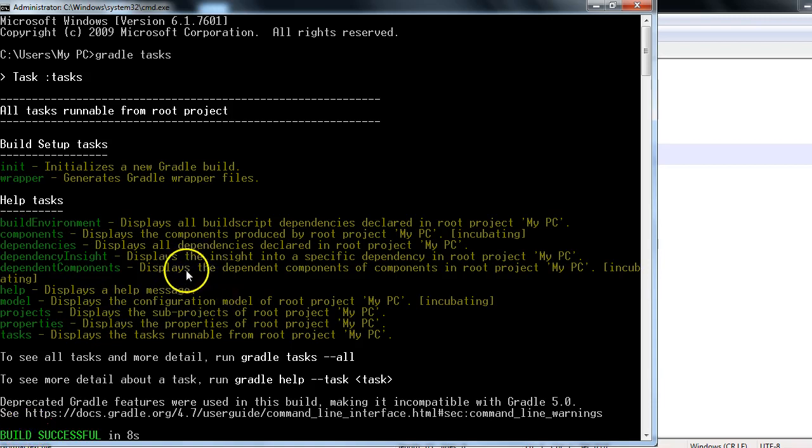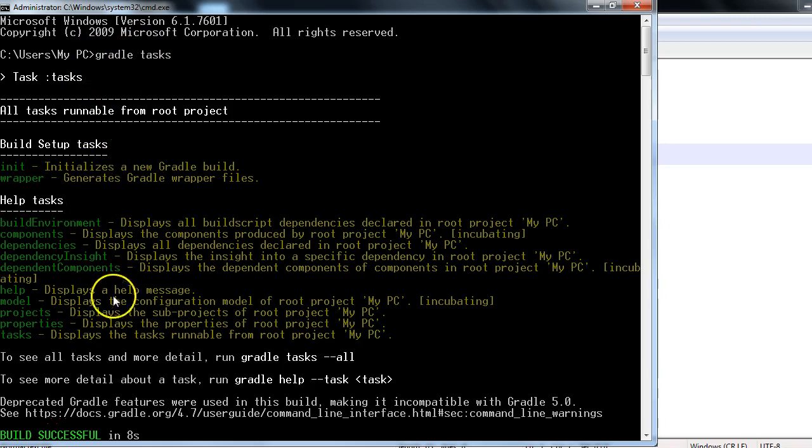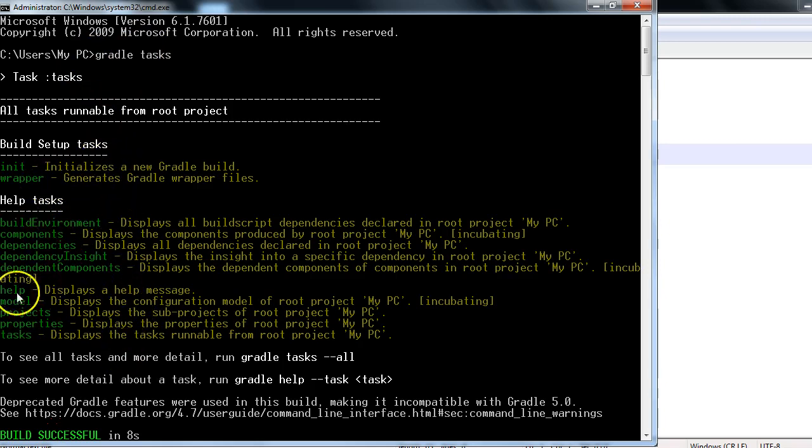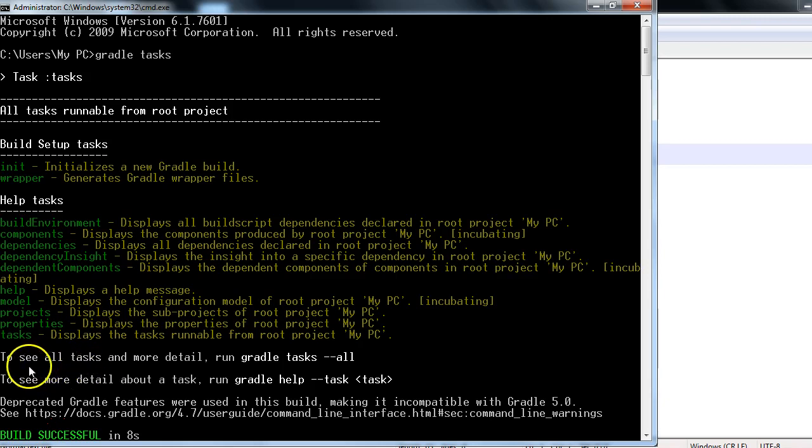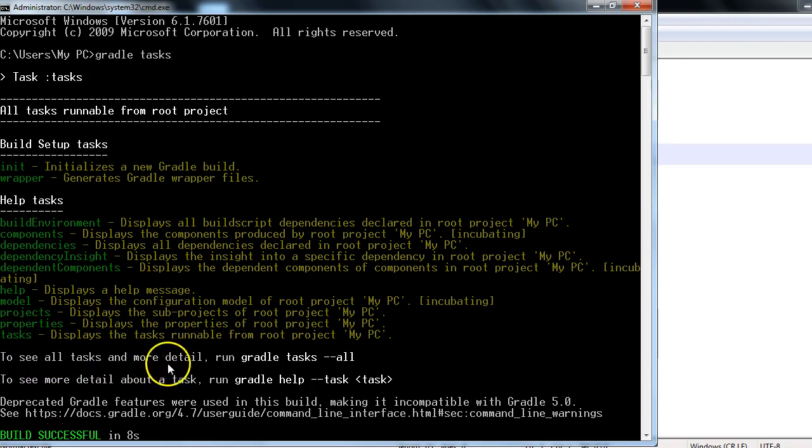Now you must be wondering, I have written 'gradle task' but I am getting very little information, right? Only just like 8 to 10 tasks. But Gradle is not all about these 8 to 10 tasks. So that's why the Gradle team is saying to see all tasks and more detail, you need to run 'gradle task --all'.